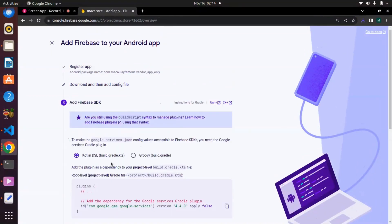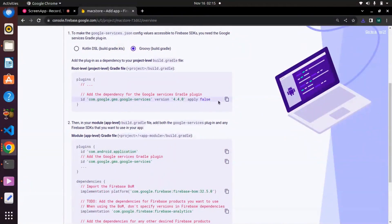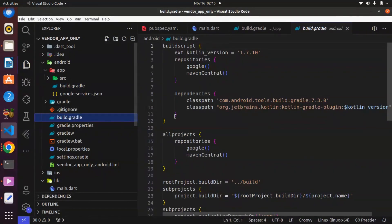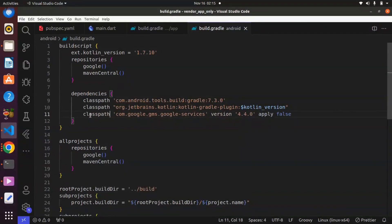We can now move on. Click Next. Over here we have the Kotlin DSL and also Groovy options. We need to copy the provided snippet and go to the project-level build.gradle file. This is the app-level build.gradle and this is the project-level build.gradle. Paste the snippet here. Basically, this is targeted towards Kotlin, so we have to rename it to use 'classpath' in order to suit our Flutter needs.